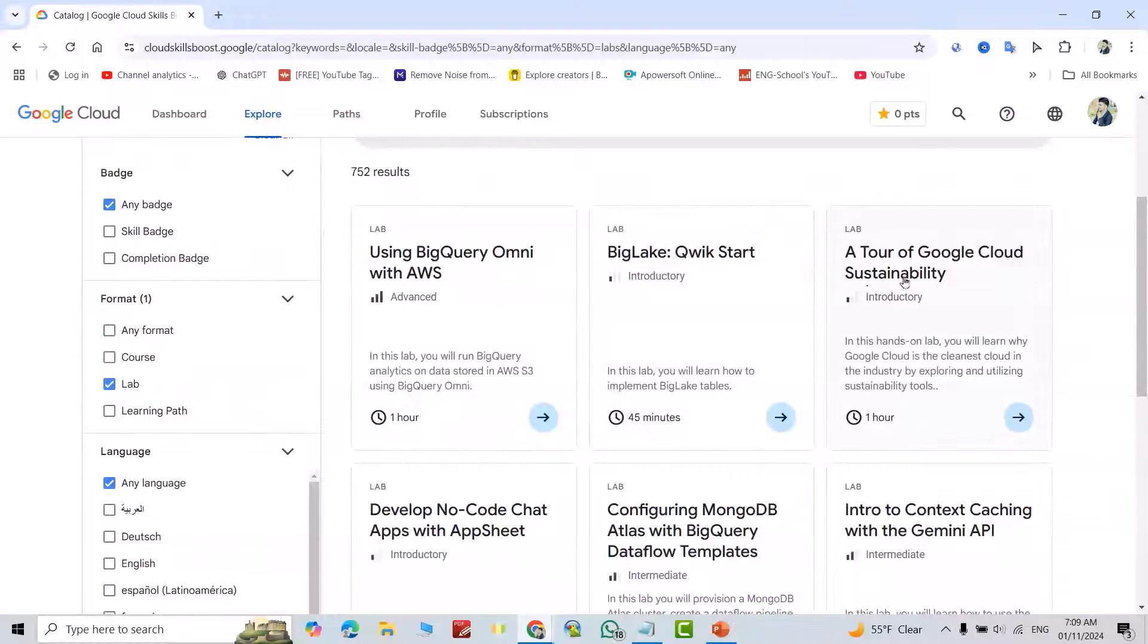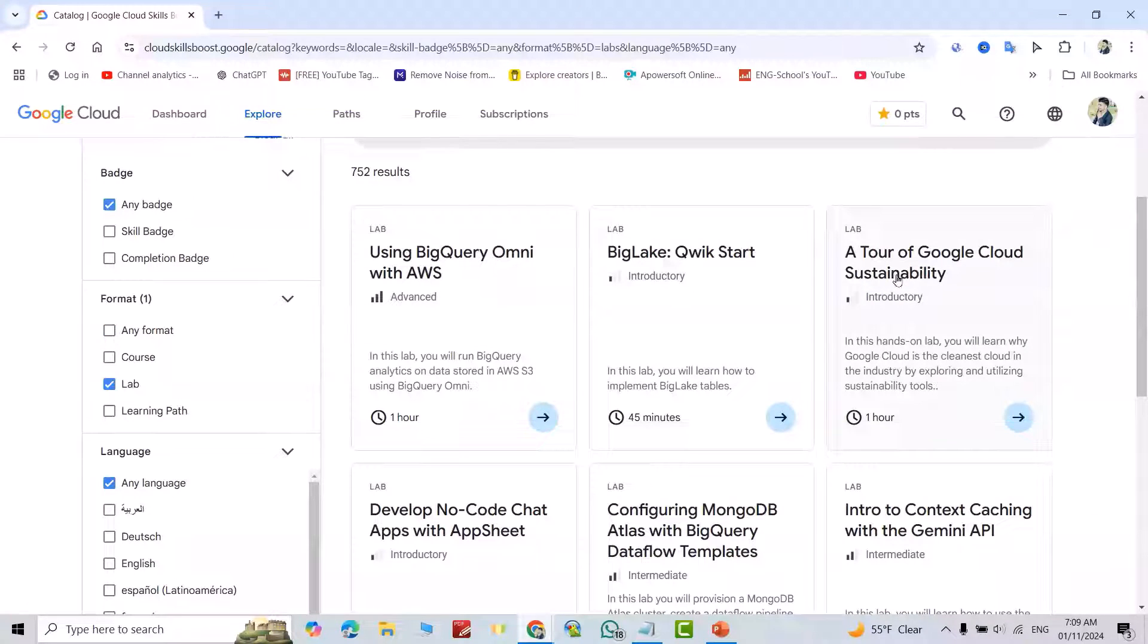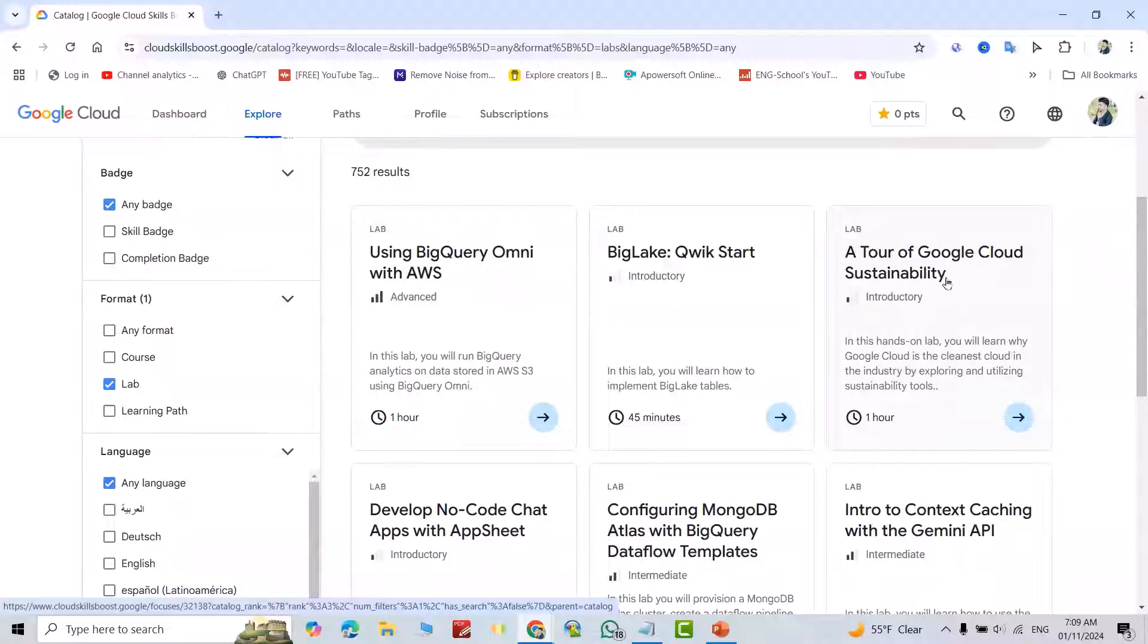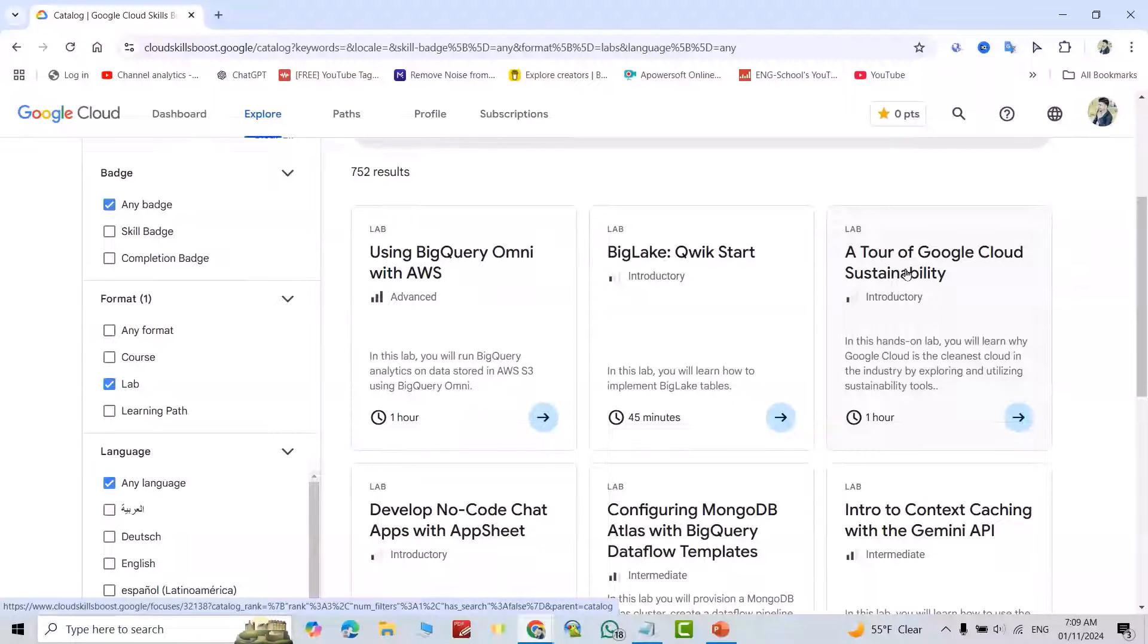Select Lab, then from here, A Tour of Google Cloud Sustainability, click this one.